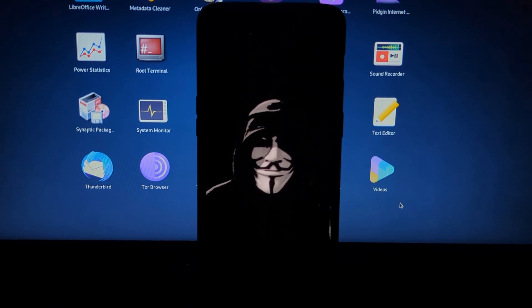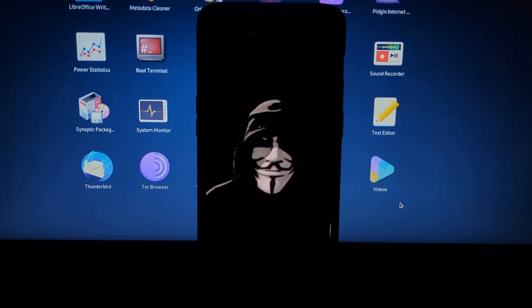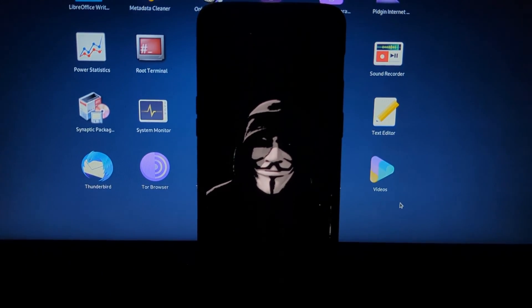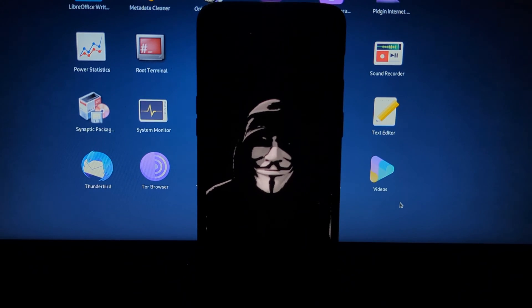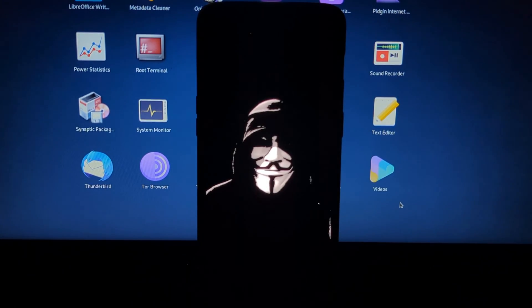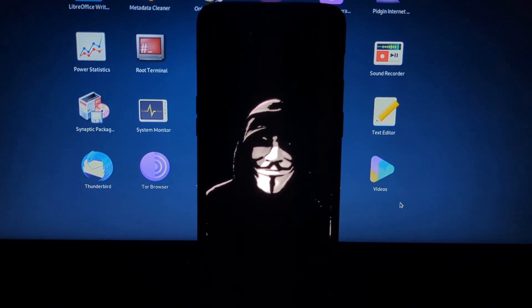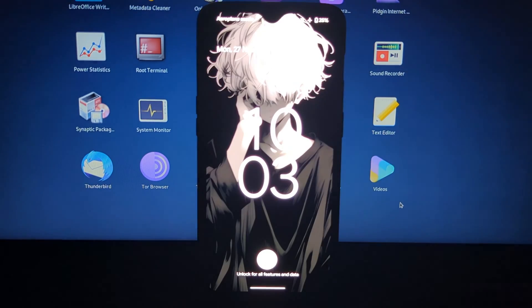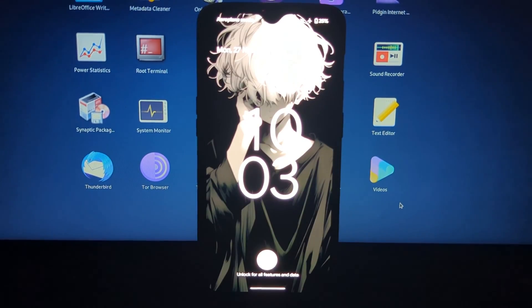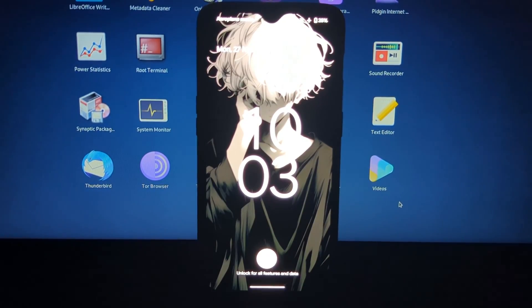Before you begin, you will need to have the following: a rooted Android device with Magisk installed, and the anonymous boot animation image file. I have given a download link in description.